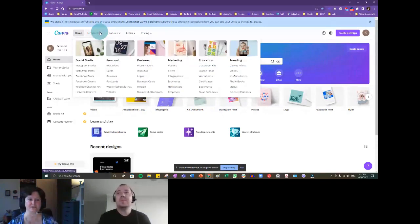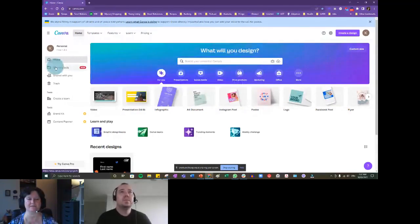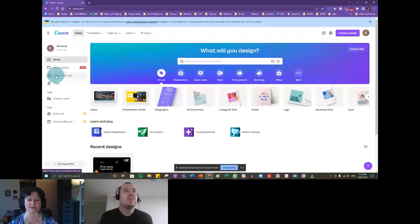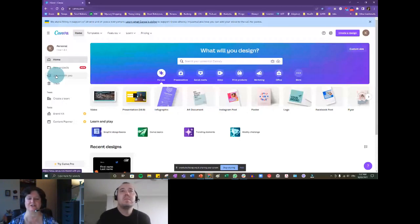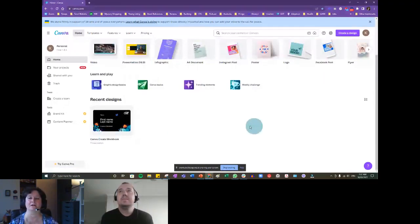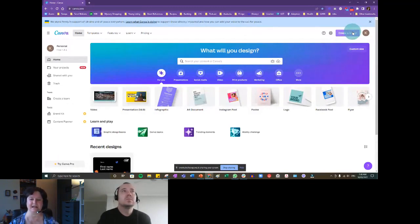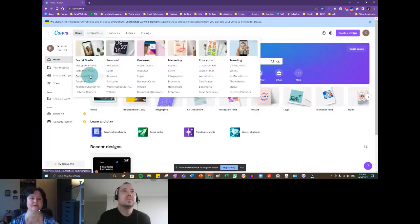Same with features — you can actually print products from here, but we're not going to get into that. You have home, your projects, things that people have shared with you. You also have quick jumps to things like videos, presentations, and all different types of templates. You'll see recent designs down here — things you've created recently. You can pick a design from here or go to 'create a design.' To keep things simple today, I'm going to go to templates and select Facebook post.